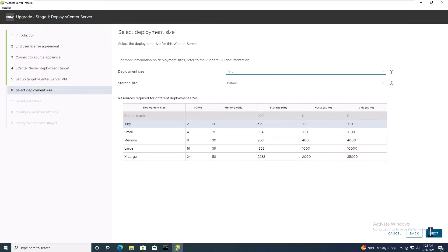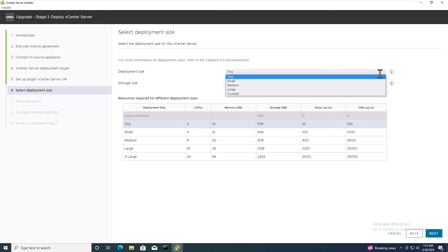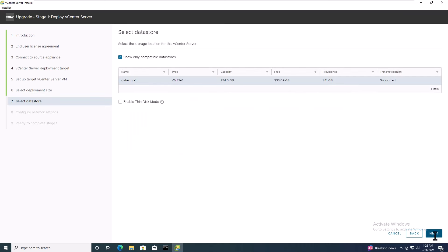Now, it's time to select the deployment size and storage size. Refer to the provided table to select the suitable deployment size for your environment. For this lab session, we'll choose the tiny deployment with default storage size. Select the datastore within disk mode and click Next.